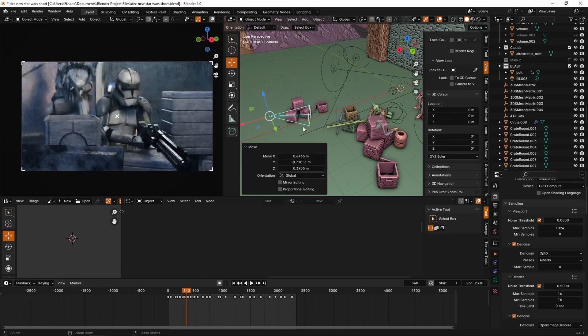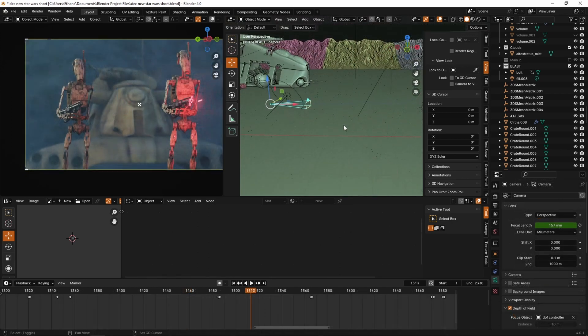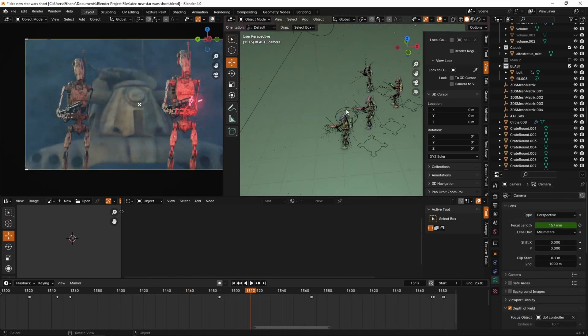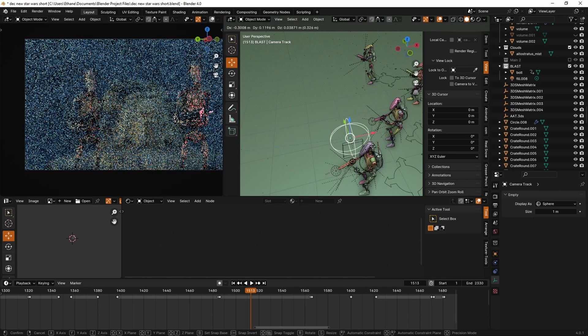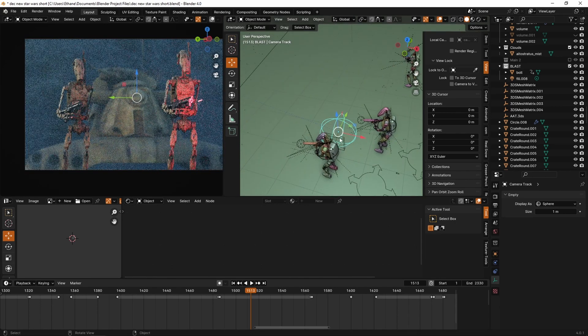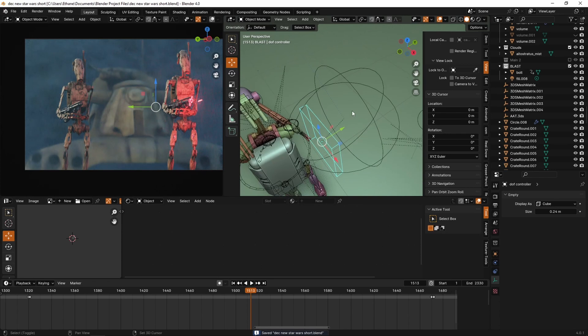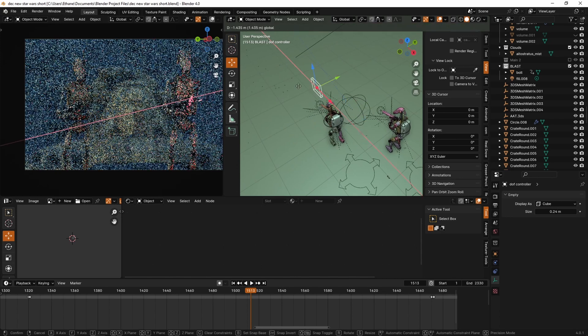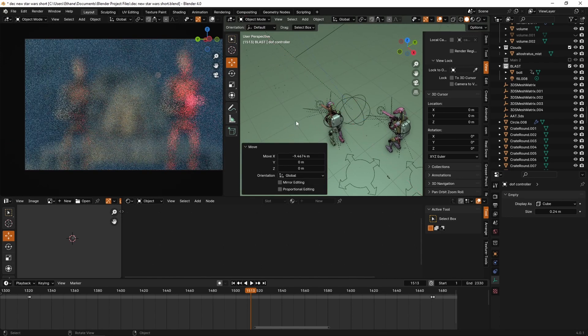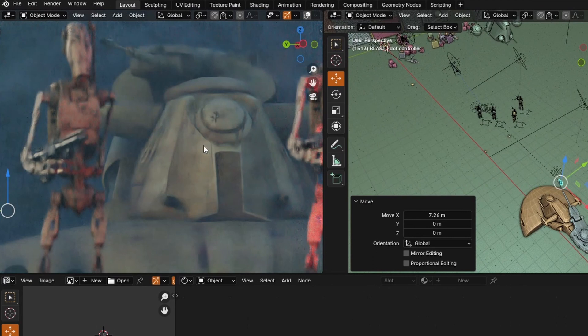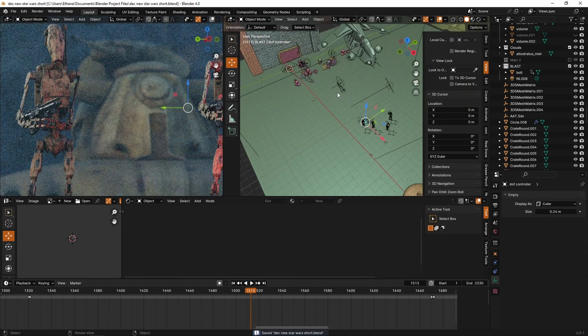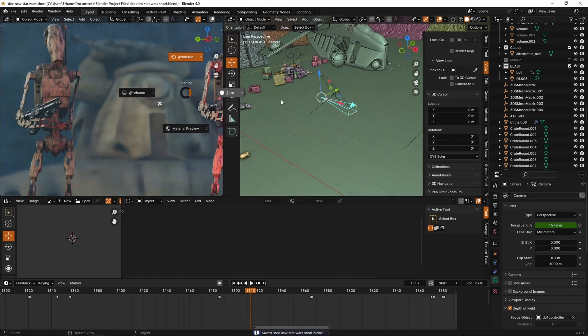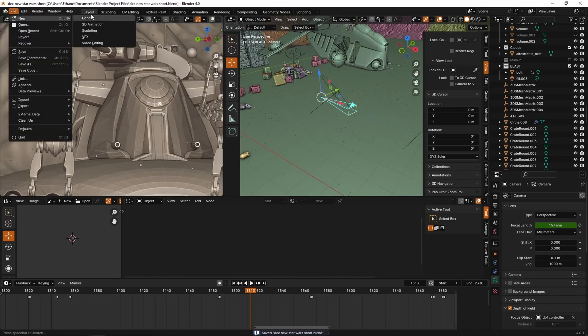All right, so we've got our camera object over here and we have this parented to an empty which is controlling where the camera is looking, using a track-to constraint. On top of that, we've also got this secondary empty which is parented to the first one and this one is controlling where our depth of field is. You can see if I move this closer to the camera everything gets blurry, and if I move it far back we bring the focus more to the tank in the background. We basically get fine control over all three of those things, which is really nice.